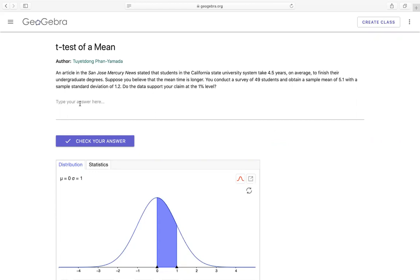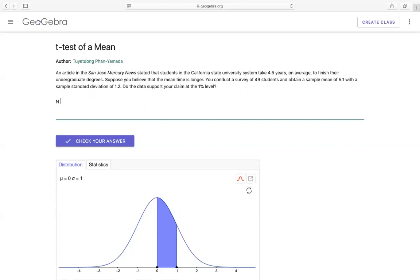So do the data support your claim at one percent level? First, we have over here that you conduct 49 students, that means n equals 49. And the sample mean that I have, the x bar, would be equal to 5.1 and with the sample standard deviation, the s equals 1.2.